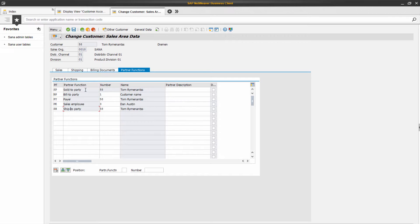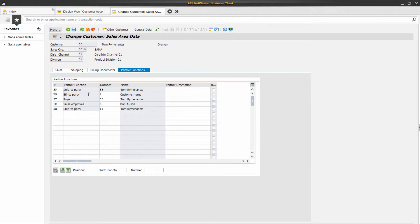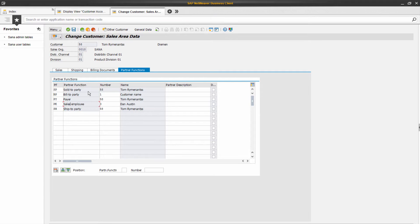A customer that is created with a customer account group sold to party can play different roles in a transaction. Here she can act as the sold to, ship to, a payer, or as a bill to.